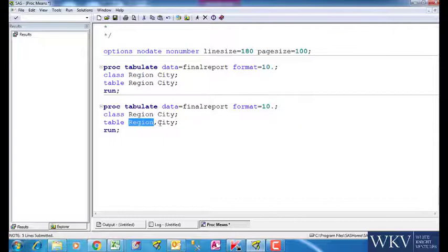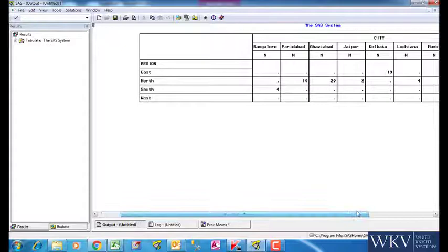Now we will run this in SAS and see we get the exact same table as we saw in the pivot table.